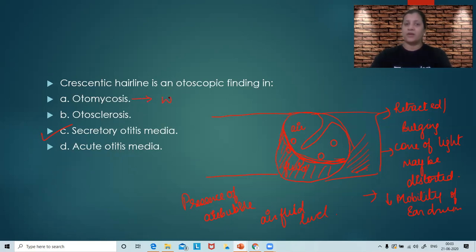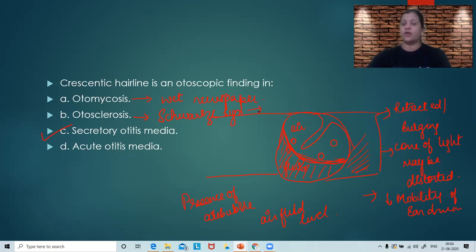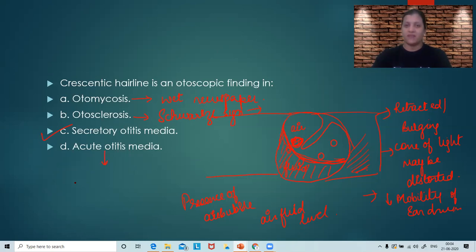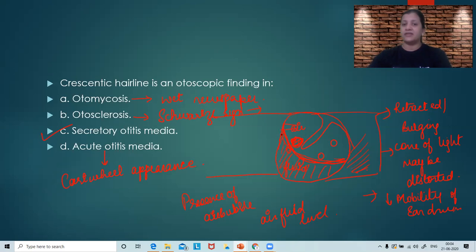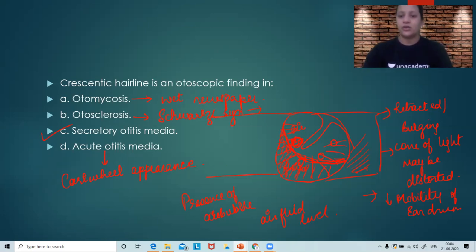In otomycosis, you get a typical appearance called wet newspaper appearance. In otosclerosis, you get Schwartz sign — a pinkish hue on the promontory seen through an intact tympanic membrane, indicating an active otosclerotic focus. In acute otitis media, there are four stages; the typical finding in the stage of pre-suppuration is a cartwheel appearance, where blood vessels radiate from the periphery to the center.